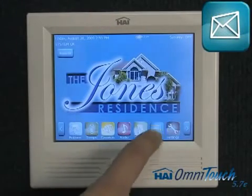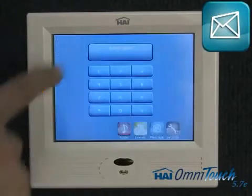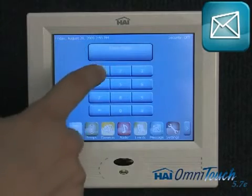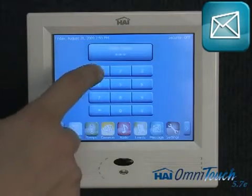Messages: after typing in our password, we can view custom reminders such as Recycling Night.